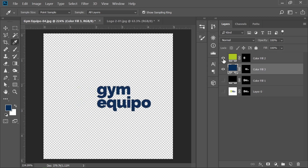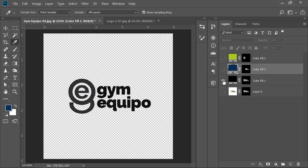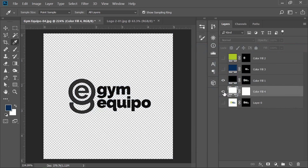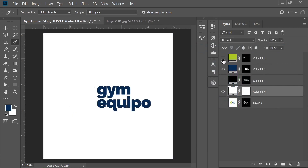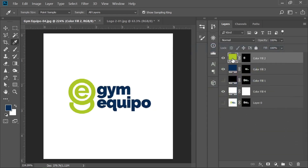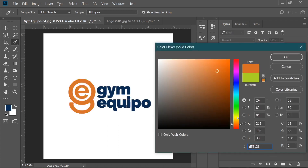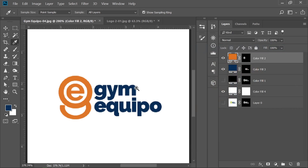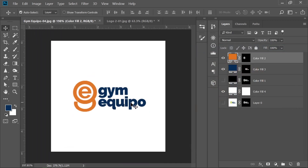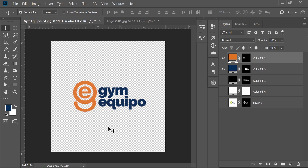Now you have the color version of your logo. You also have a black and white version. You can also create a completely white background behind all of this. In the future, if your client wants to change the color of the logo, you can simply double-click and choose another color and click OK. That's how you can remove the background and change the color of your logo in Photoshop.